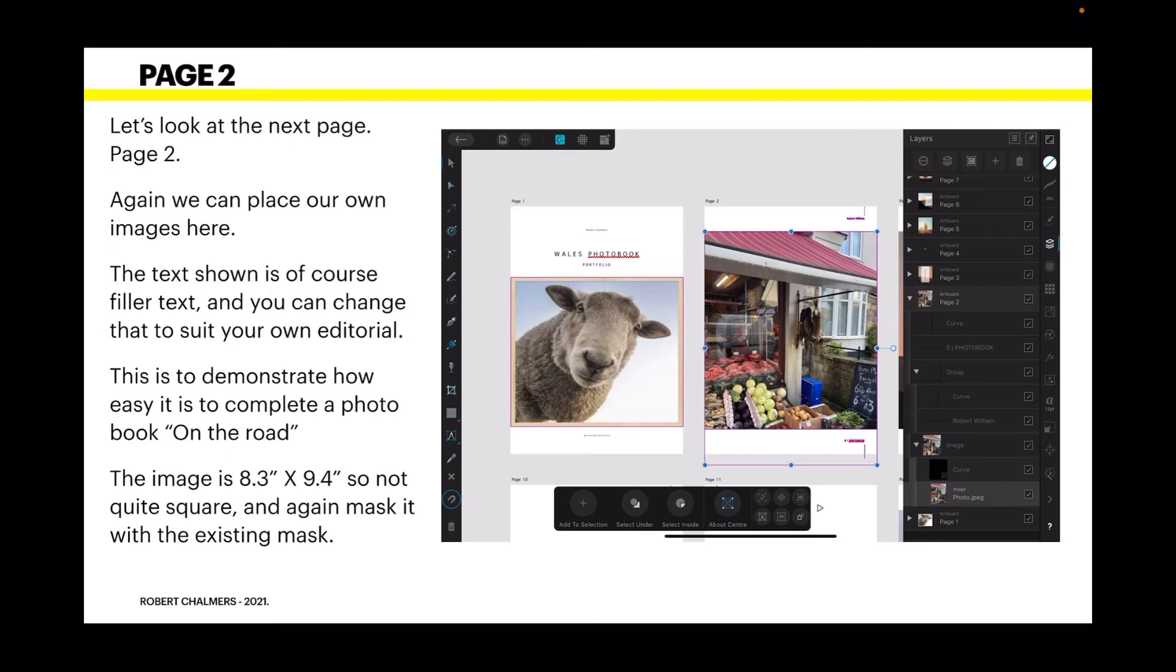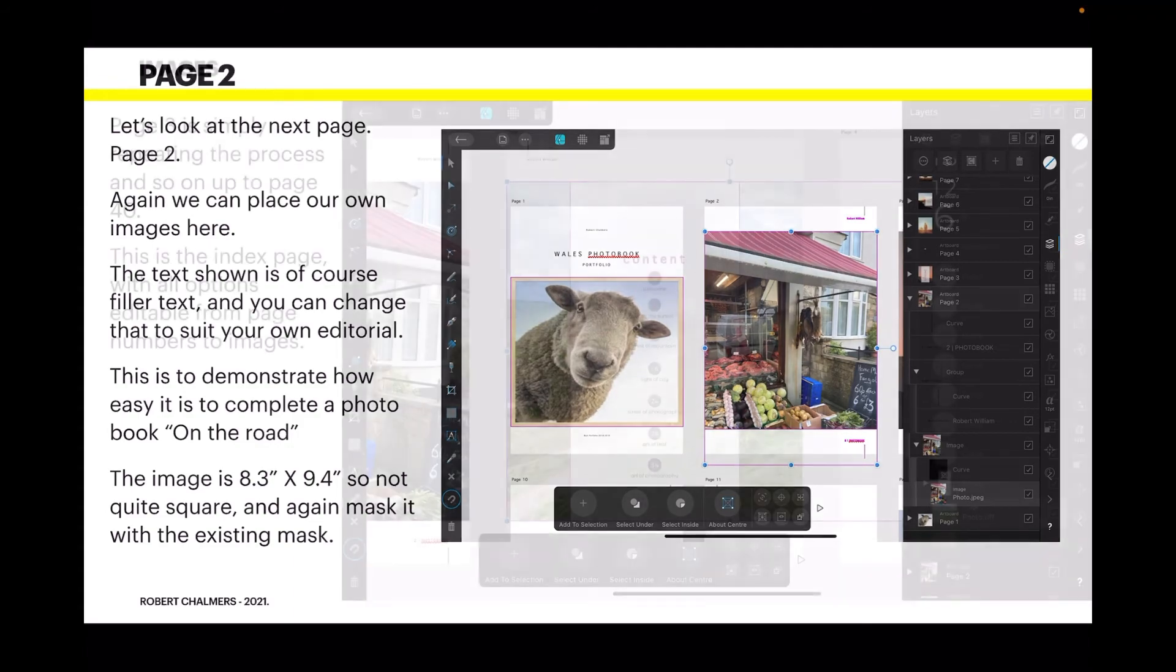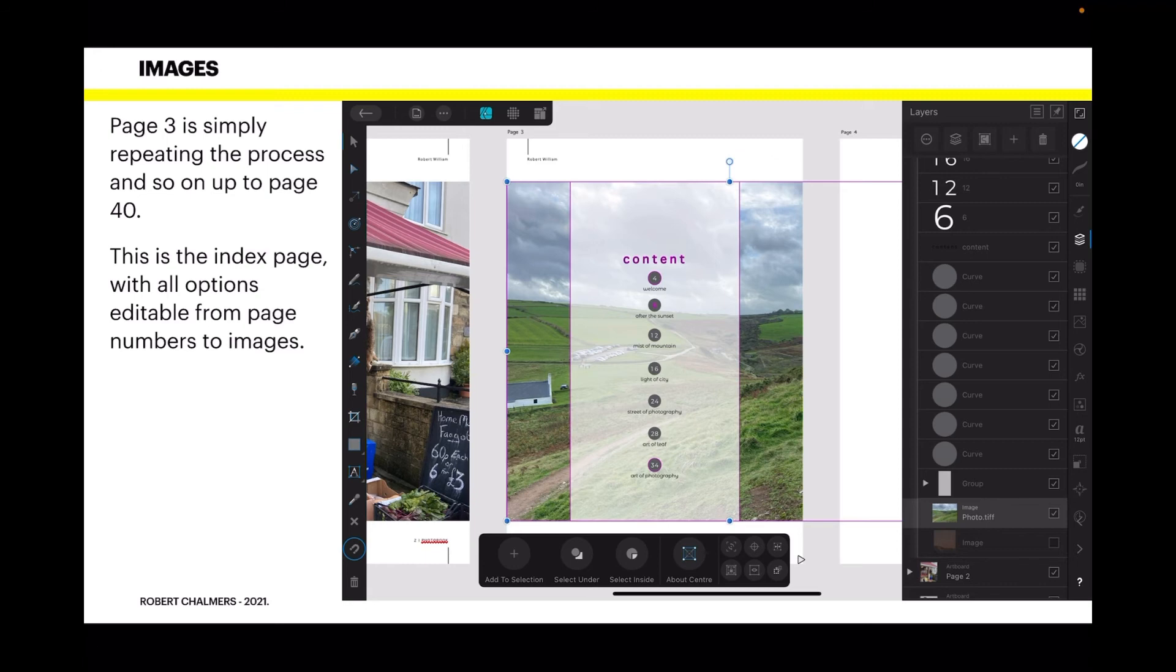The image is 8.3 inches by 9.4 inches, so it's not quite square. Again, mask it with the existing mask. You can see in the layers panel there's layer two, and I've got the image positioned just below the mask so the text still shows up and the white banner across the bottom and top of the page. You can see the image is sitting behind that because you can see a faint purple outline of the bounding box.